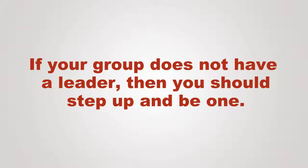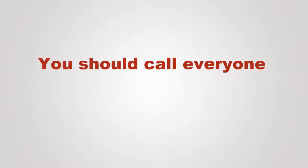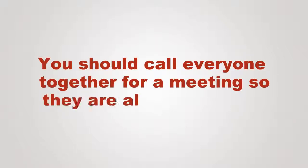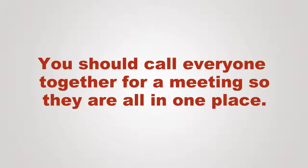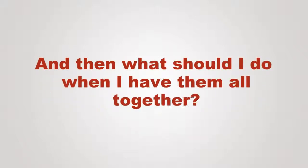If your group does not have a leader, then you should step up and be one. How do I do that? You should call everyone together for a meeting so they're all in one place. And then what should I do when I have them all together?